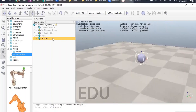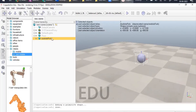Now let us rename this object. Double-click on it and we can write it as 'bubble drop'. Don't forget to press Enter. Now our object is named 'bubble drop'.